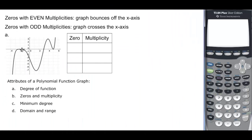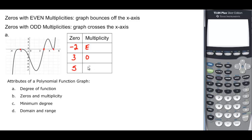Looking at the next graph: the zeros are at negative 2, at 3, and at 5. At negative 2, it's even — it bounces. At 3, it goes through the x-axis, so that's odd. At 5, it starts above and stays above, so it's even. Assigning values: at negative 2, it looks compressed, so I'd say at least degree 4. At 3, it looks straight through, so multiplicity 1. At 5, it's less compressed than the one before, so multiplicity 2.